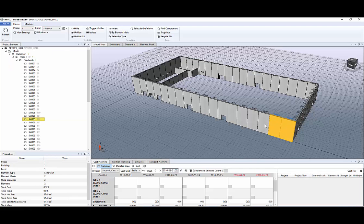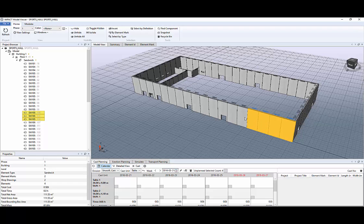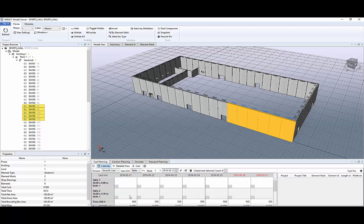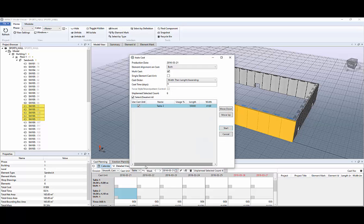Once you have done settings go back to the model viewer and select the elements for cast planning. Select the date you want to start. In this case it's the 21st. And then auto cast.